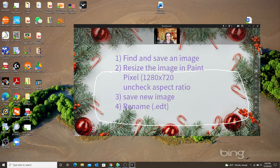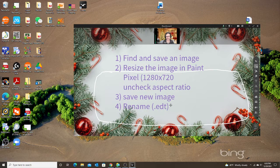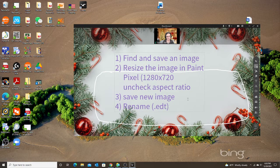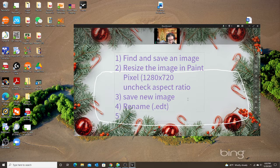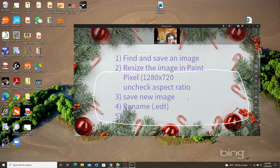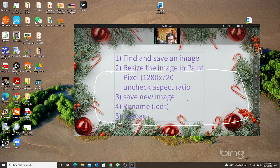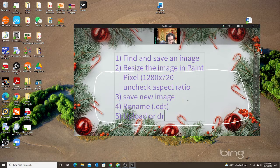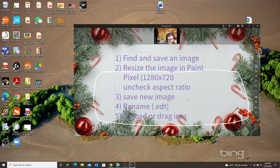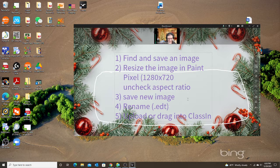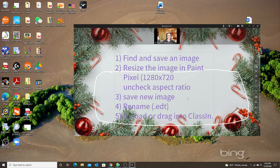After I rename, let's add my last step: renamed it as EDT, upload or drag into ClassIn. And you are done.